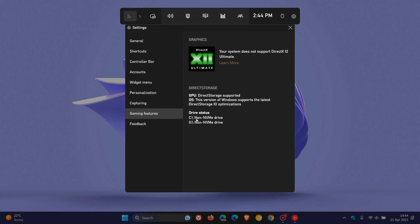Now, my C drive, which is my main drive, it says non-NVME drive. Now, that's not entirely true. That's just pertaining to direct storage. I actually have an NVME drive installed as my C drive, which I installed just a couple of weeks ago.